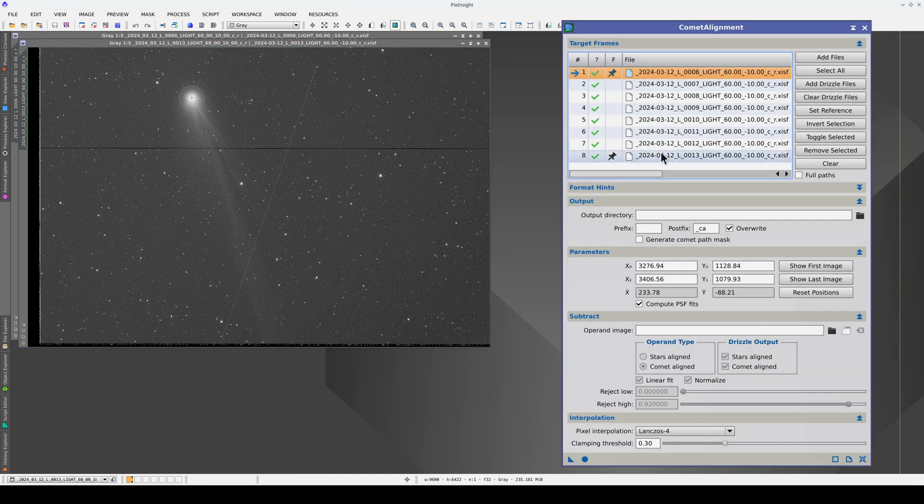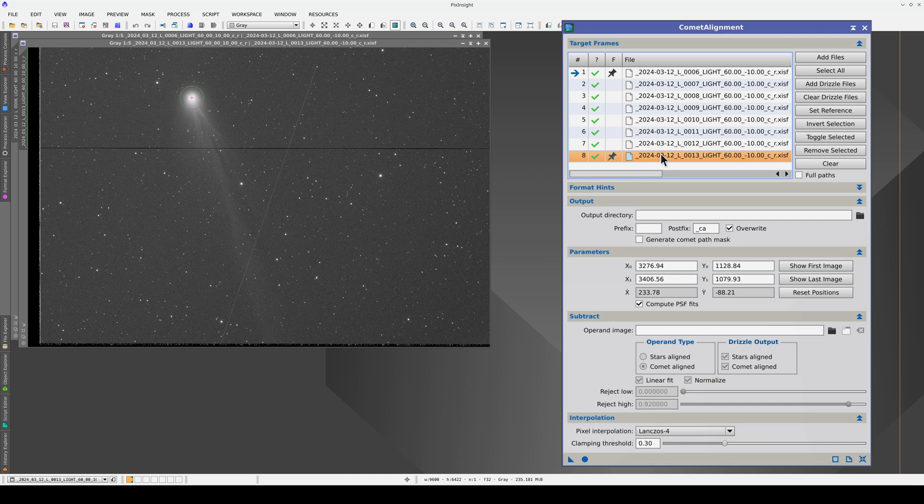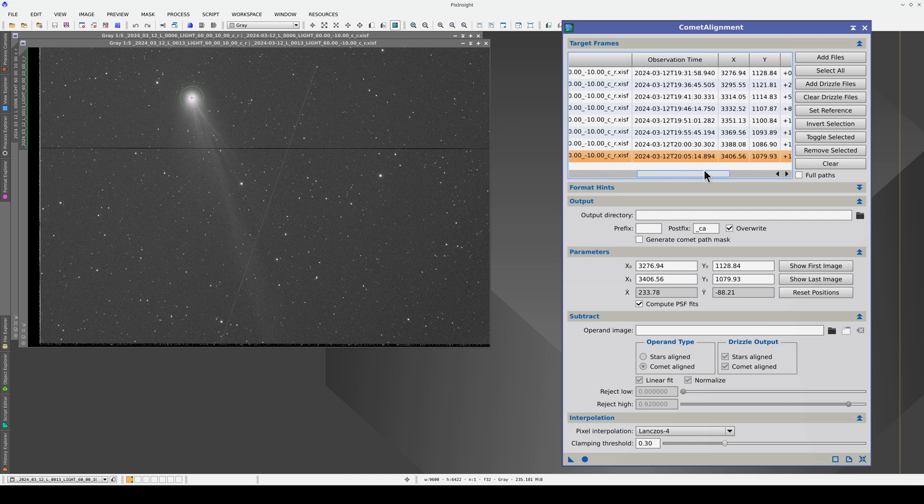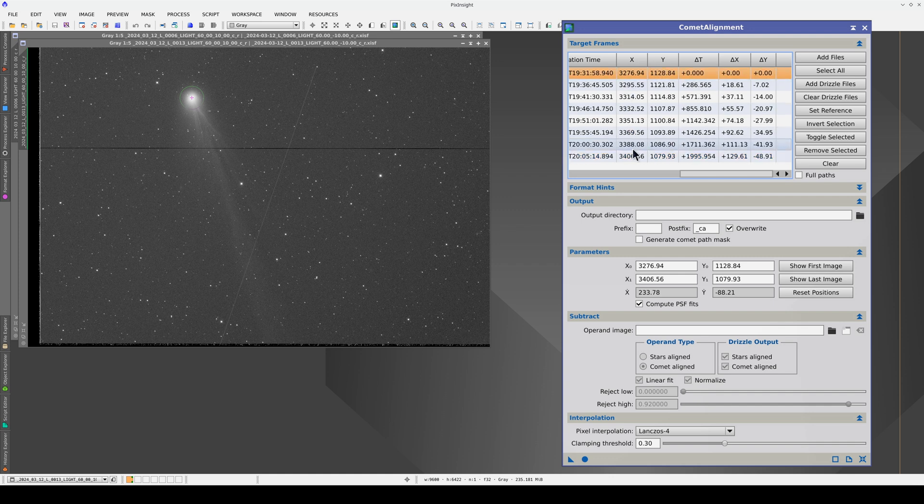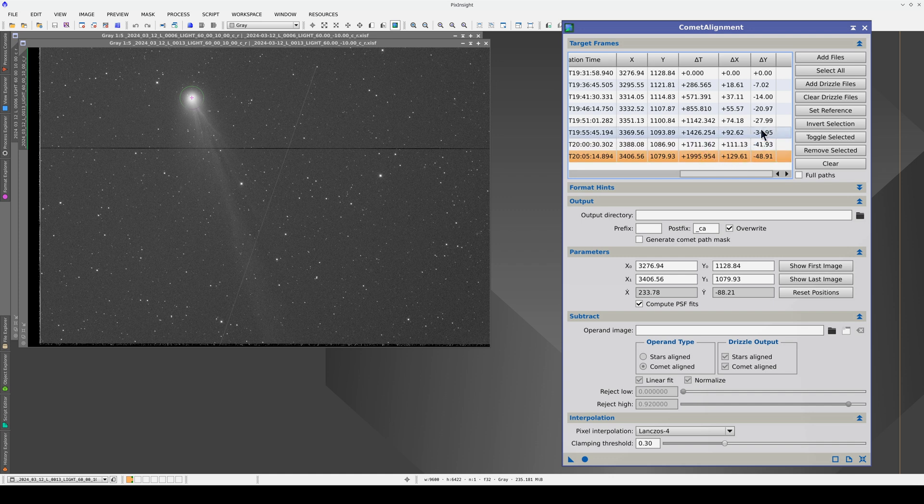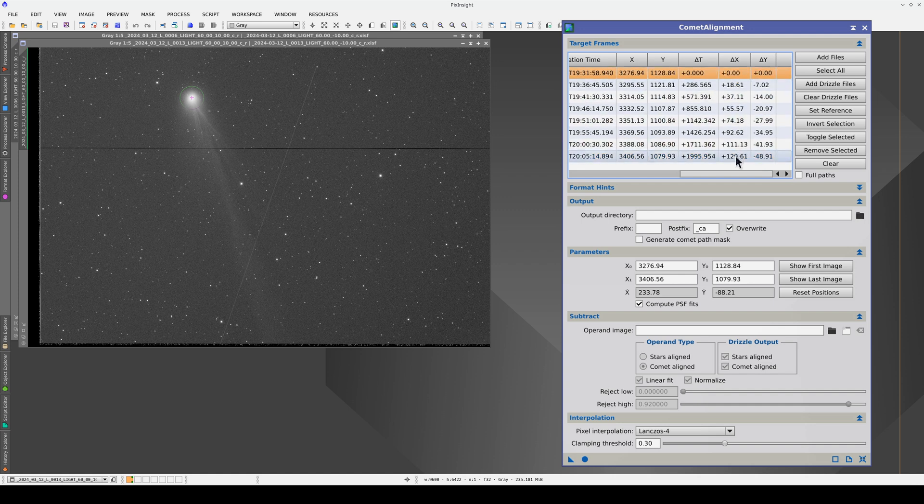Comet Alignment now has the first and last images as position references. In the table, we can see the X and Y coordinates of the comet in the first image and in the last image. This is the time increment. Comet Alignment uses these values to calculate the coordinate increments using linear interpolation between the first image and the last.